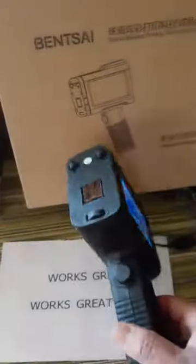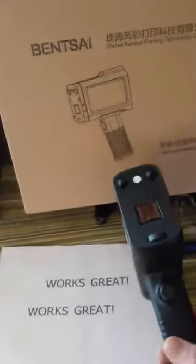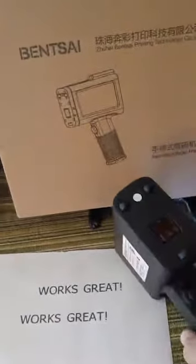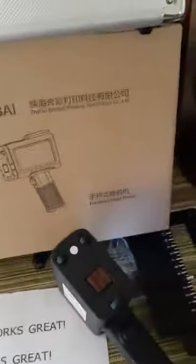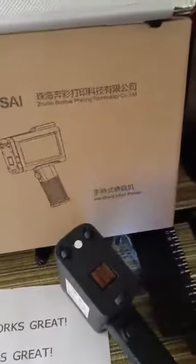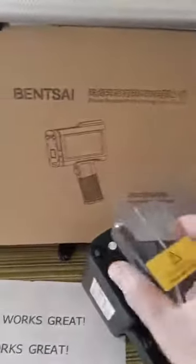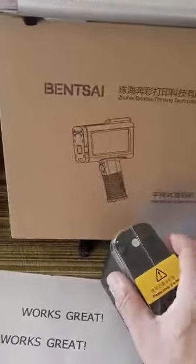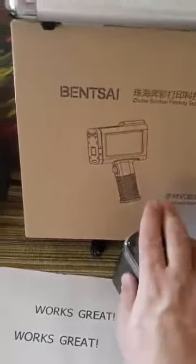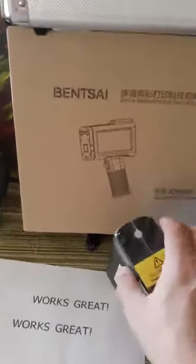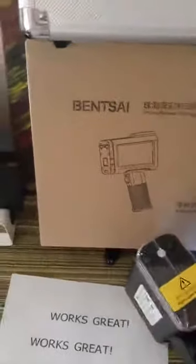Hopefully the ink lasts for a long time. So far it's lasted as long as I've needed it, but I'm not using it on as high of a scale as it could be used on.